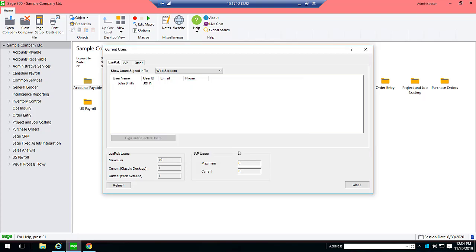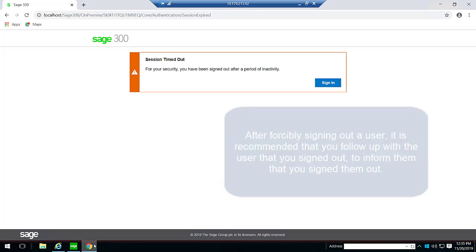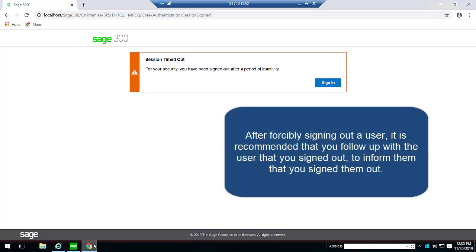When the users are signed out, the Current User screen is updated automatically. From the web screens, the user John will now see a Session Ended warning. After forcibly signing out a user, it is recommended that you follow up with the user that you signed out to inform them that you signed them out.